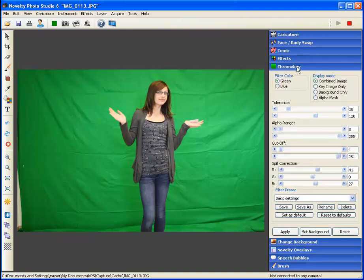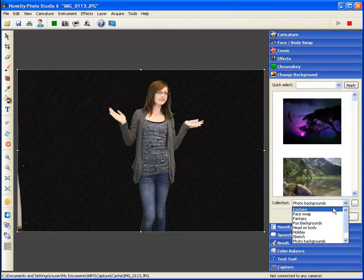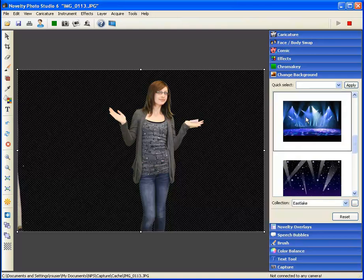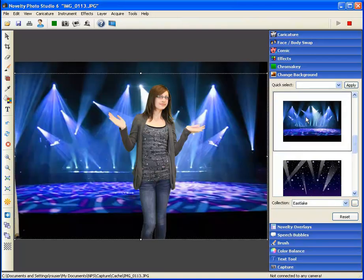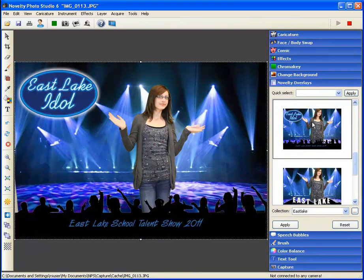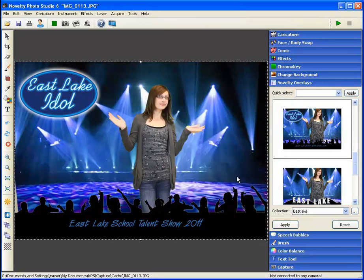Then we'll expand the Chroma Key panel to key the image and remove the background. Next, we'll select our background image from the background panel. Finally, we'll choose our overlay image from the overlay panel. Once finished, we stop the preset recording by selecting the red circle on the top toolbar. A dialog box will appear prompting us to save our newly created preset. Click OK to save. We've now automated these steps and can apply them to any photo.